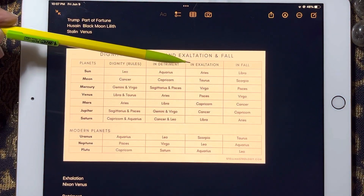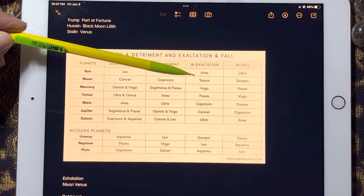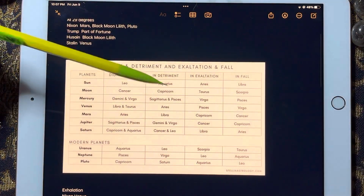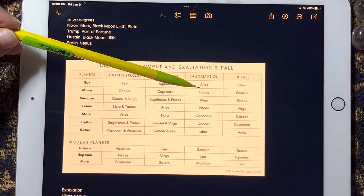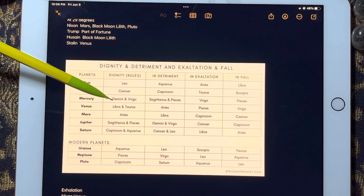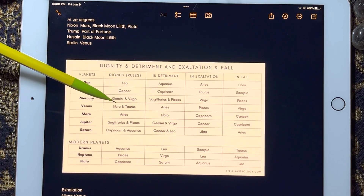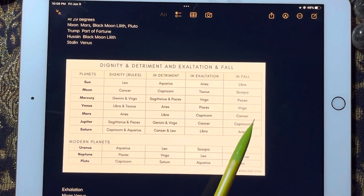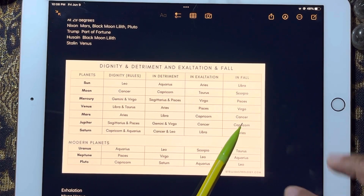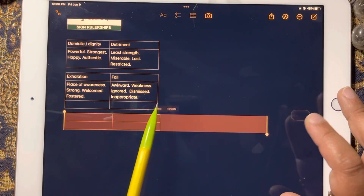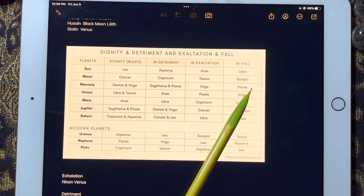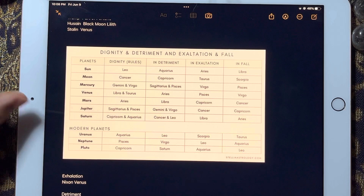Exaltation is where a planet is welcomed — it has a place of awareness, feels strong, fostered, helped — maybe not quite as powerful as its home sign, but still strong. Fall is the opposite of exaltation — it may not be as weak as detriment, but the planet still doesn't feel comfortable there. It feels awkward, dismissed, inappropriate — just not comfortable.